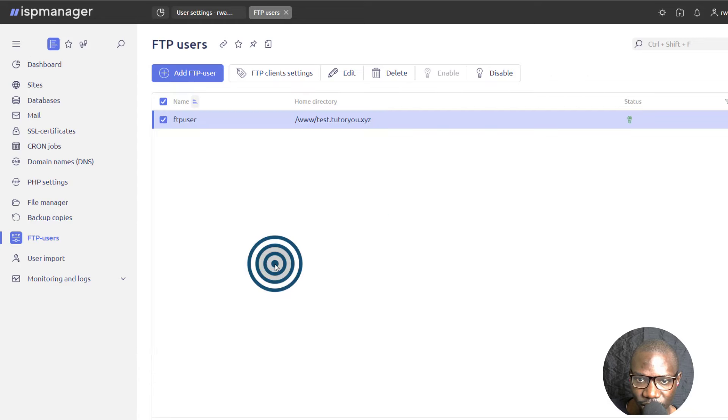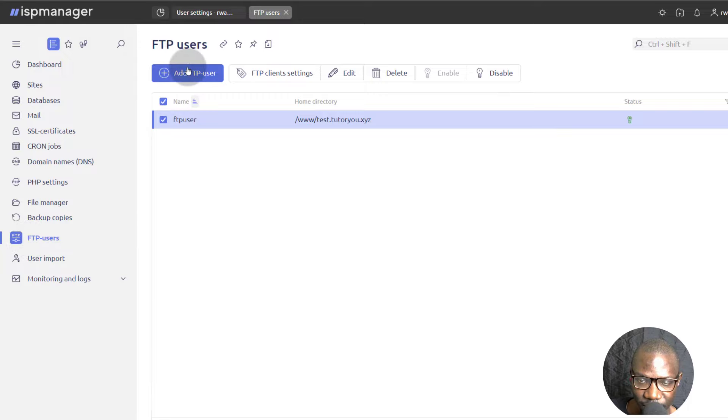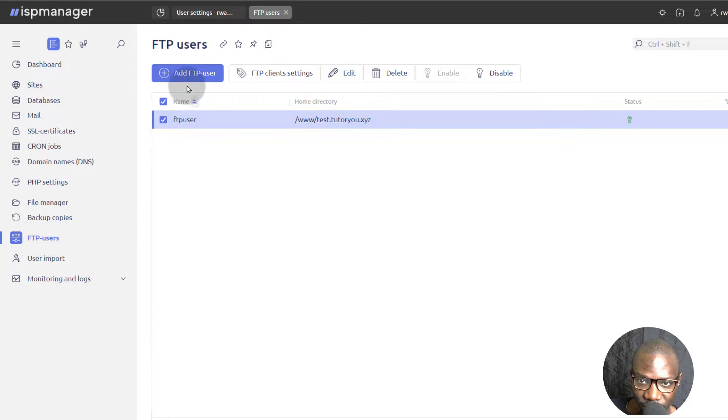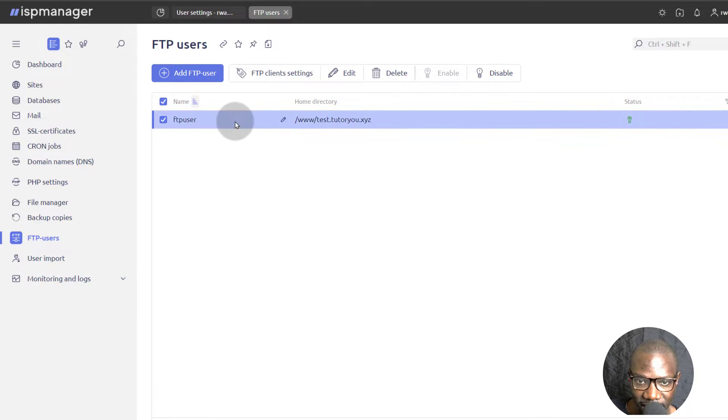I will close that. To create your FTP account, come here under FTP users, add an FTP user, give them the credentials that you want to use for the FTP user. And then once you create them, you can log in using any client that works on your computer.